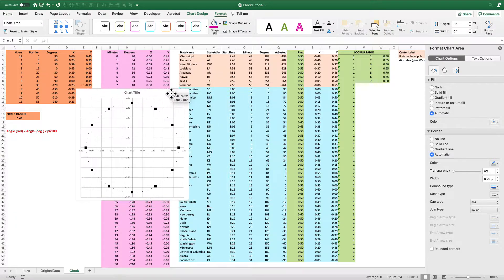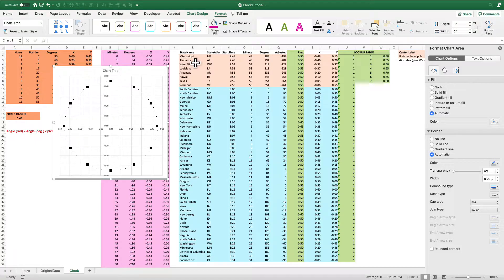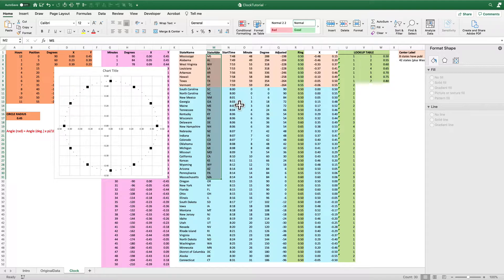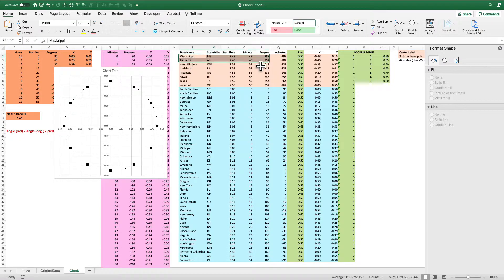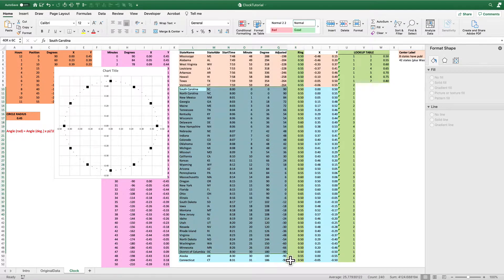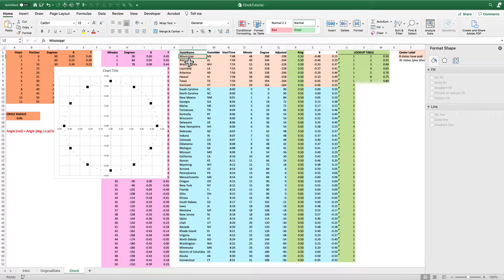Let's slide over and look at the actual data. I have all the state names in column L, the state abbreviations in column M, and the start time in column N. The data is sorted by start time. The peach-colored cells are states that start in the 7 o'clock hour, and the blue cells are states that start in the 8 a.m. hour. I've just color-coded them here for this visualization — it's a little bit easier to do it that way.